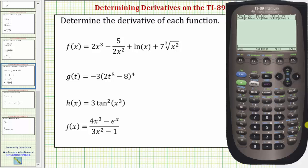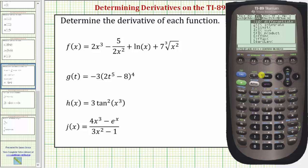Welcome to a tutorial on how to determine derivatives on the TA89 graphing calculator. The derivative function is located under the Calculus menu. To access the Calculus menu, we press F3. So let's go ahead and press F3.